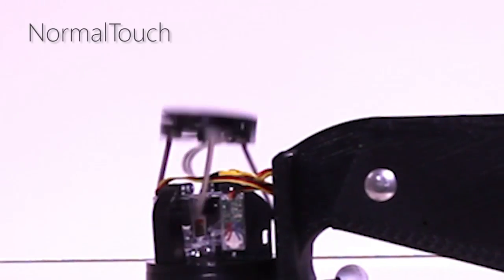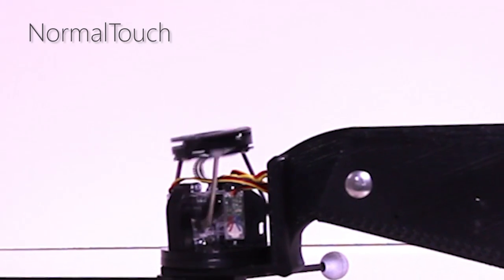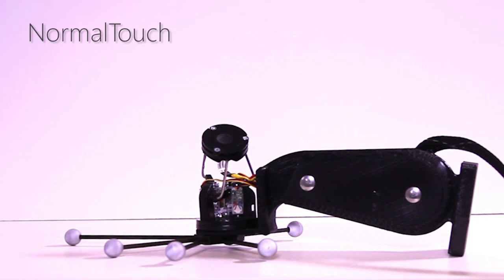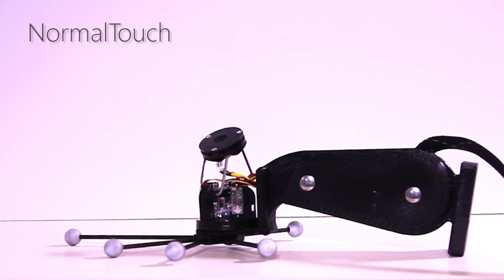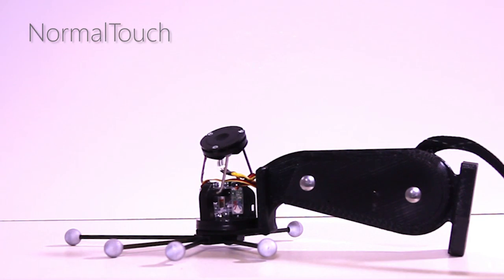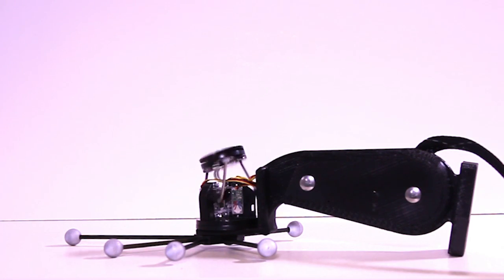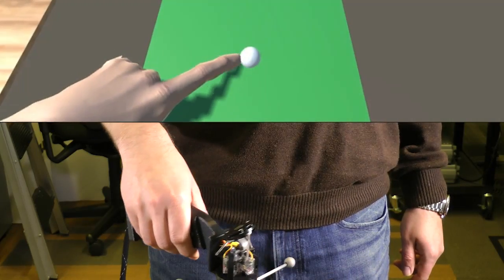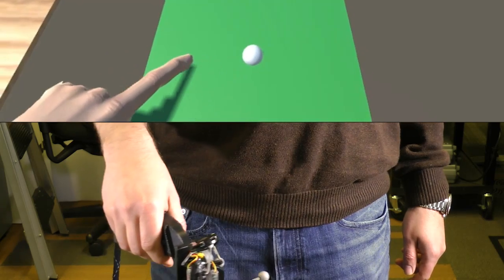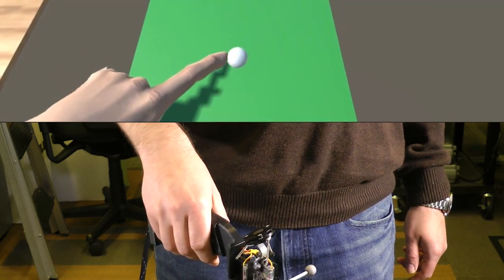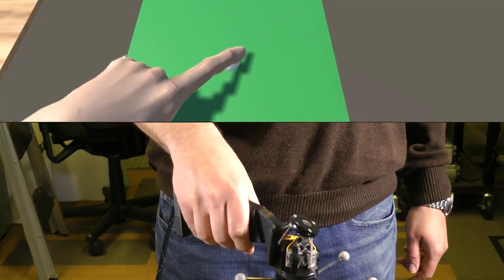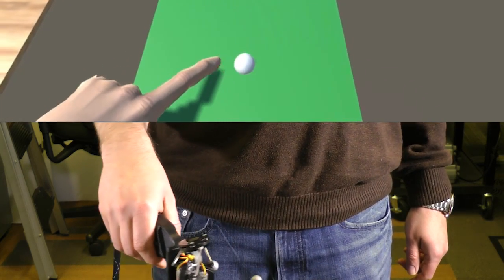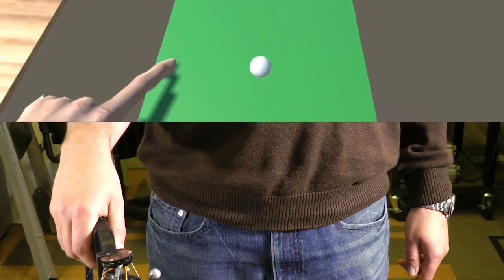Our first device, called Normal Touch, haptically renders object surfaces and provides force feedback using a tiltable and extrudable platform. You can see how Normal Touch keeps your finger tracing the surface even if your hand movement is not very steady.